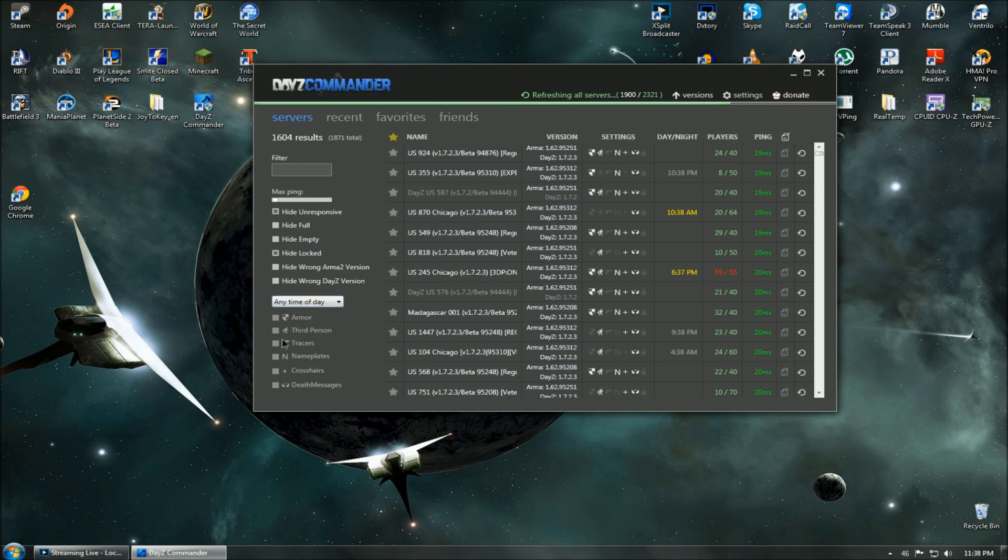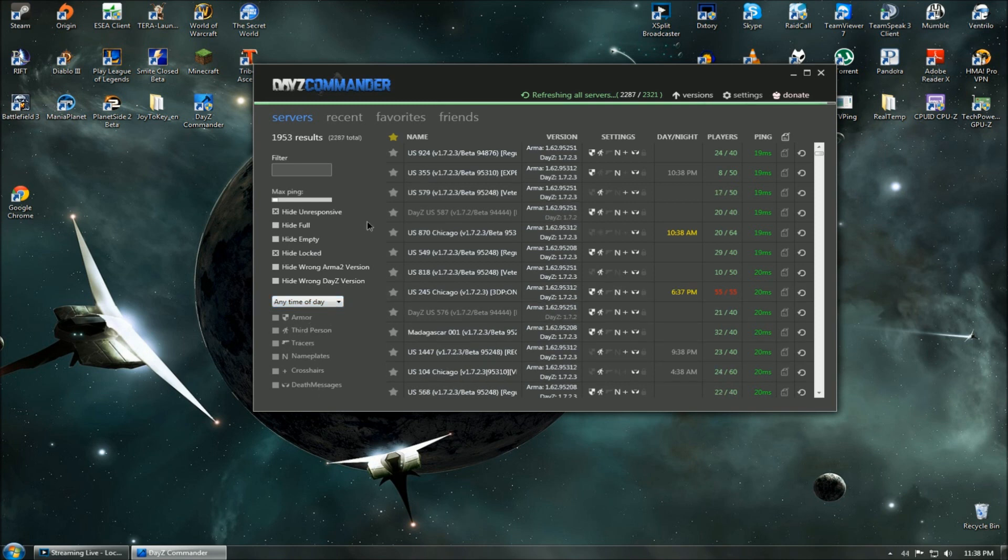Right under that, we can specifically look for servers that have Armor, Third Person, Tracers, Nameplates, Crosshairs, and Death Messages.